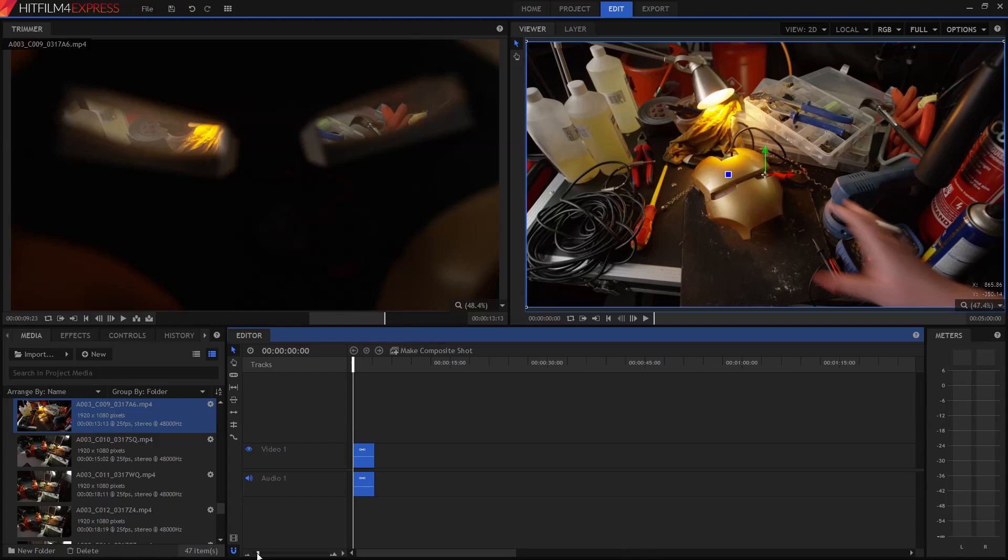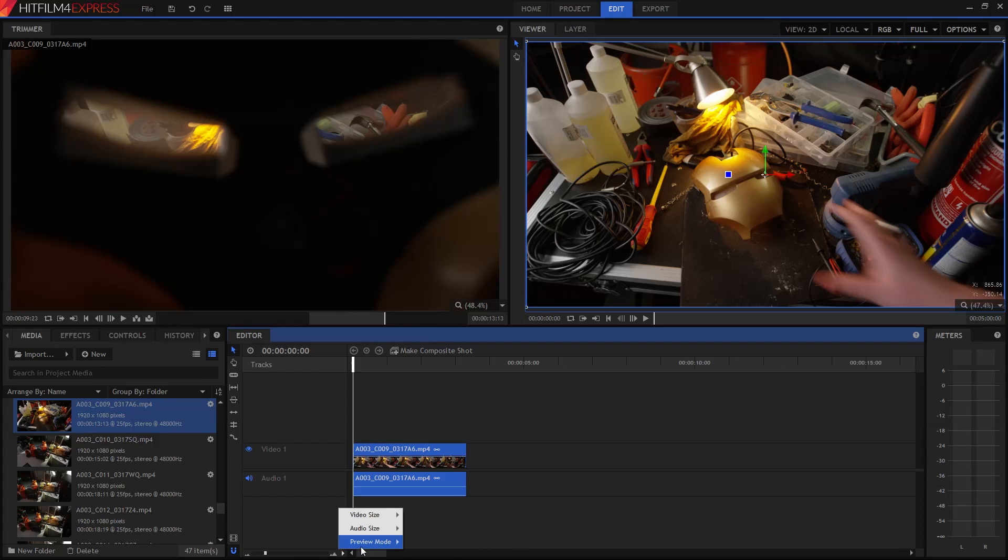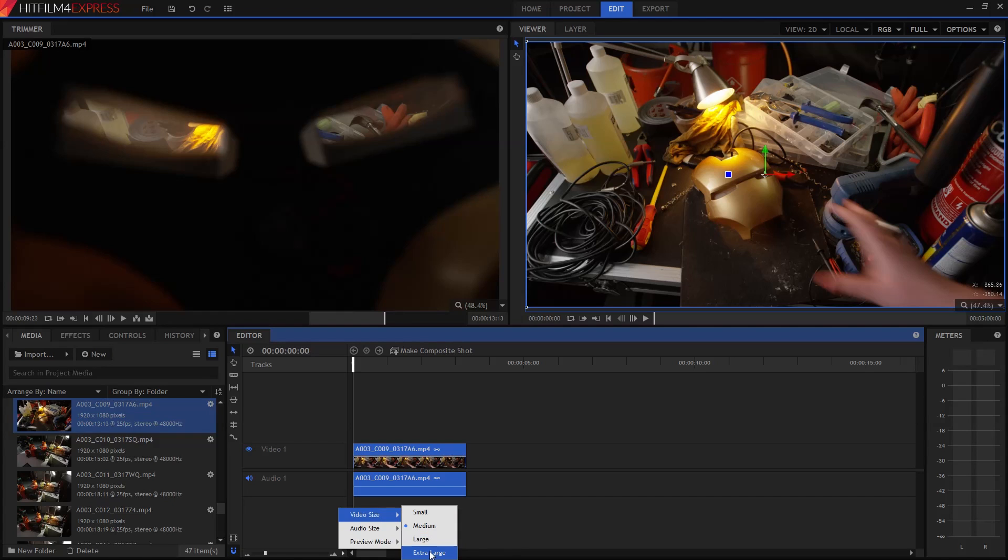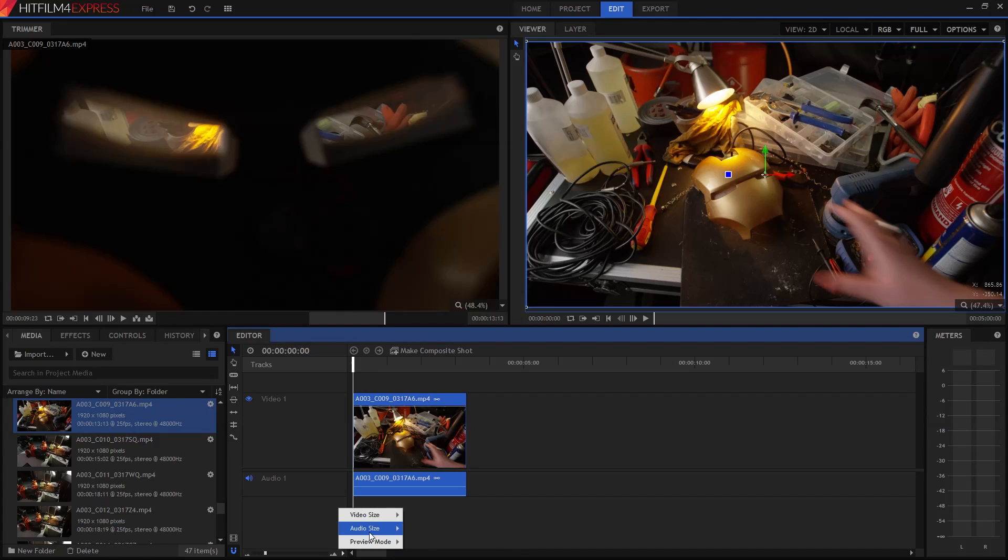The really great thing is that any skills you pick up while using Express will transfer perfectly over to any other decent editing software, so no matter where your ambitions take you, you're learning good stuff.